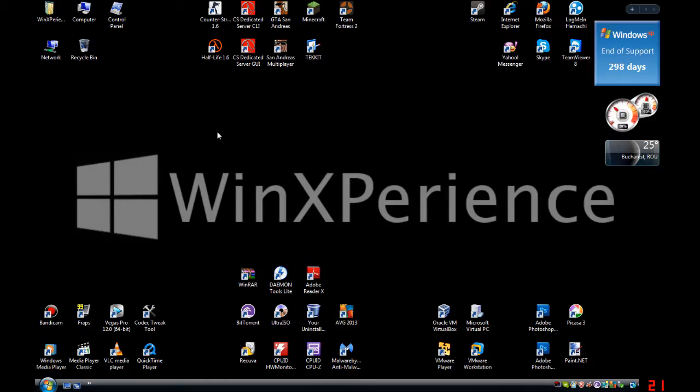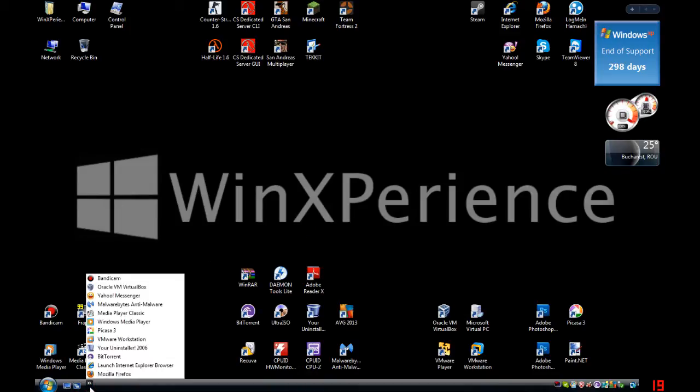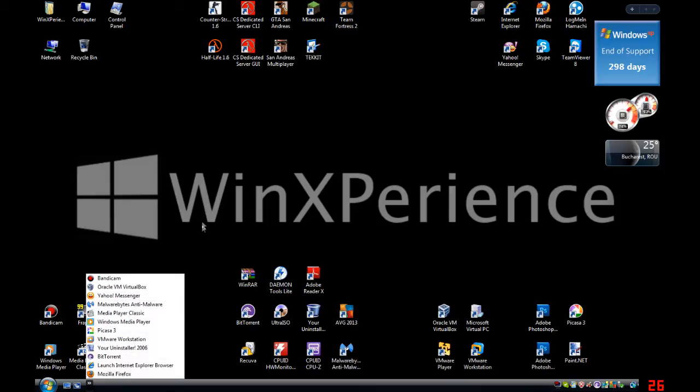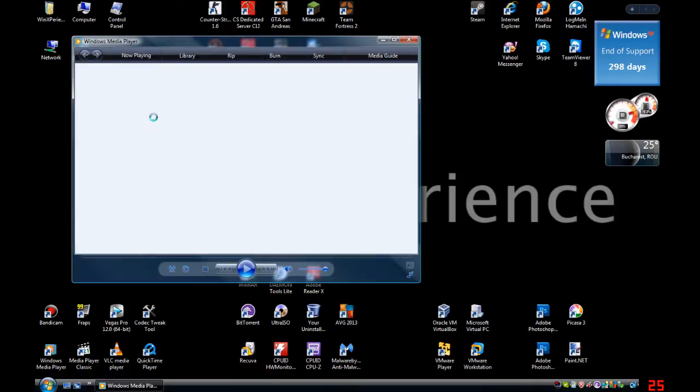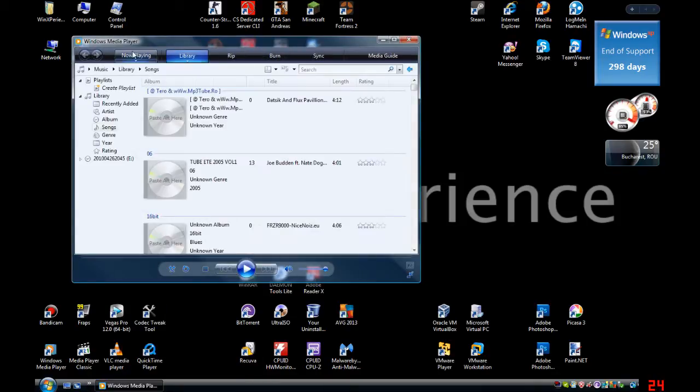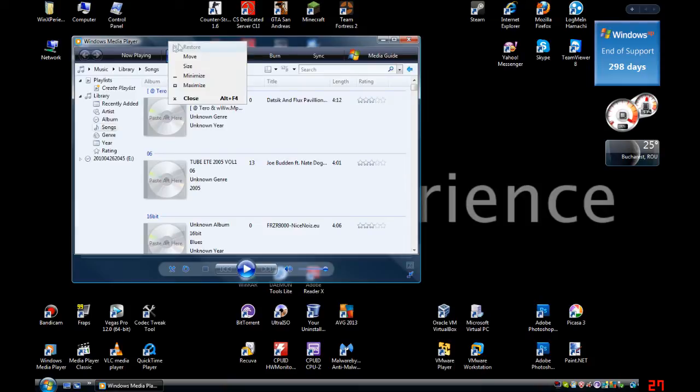Hello everybody, I'm WinExperience and today I'm going to show you this. At this moment I'm going to open up Windows Media Player, and then I'm going to...